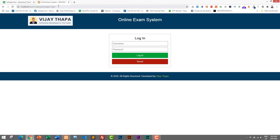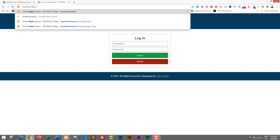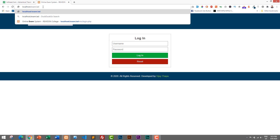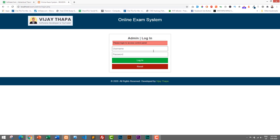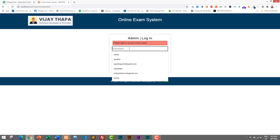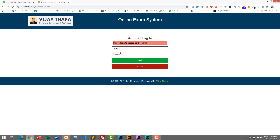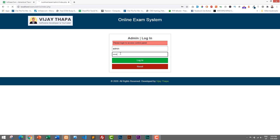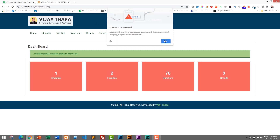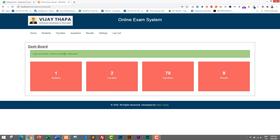Before seeing the frontend demo, let's see the admin panel where the admin will manage all the students, questions, results, etc. To go to the admin page, we type localhost slash exam slash admin, and it will redirect us to the admin login page. I'll type my username — admin — and password, and login. As soon as you login, you will see a login successful message.